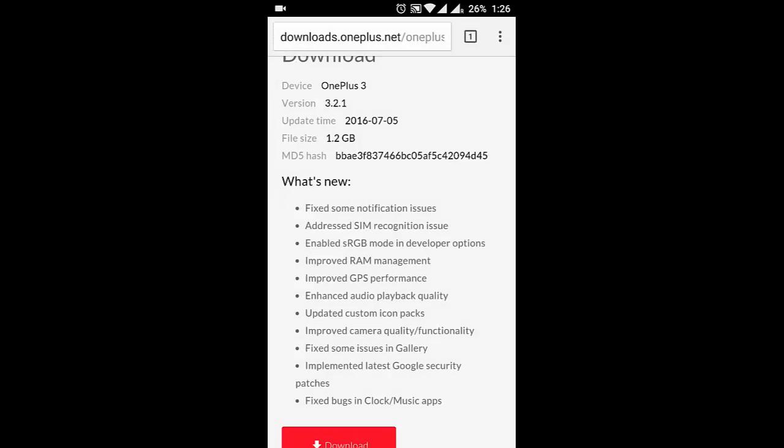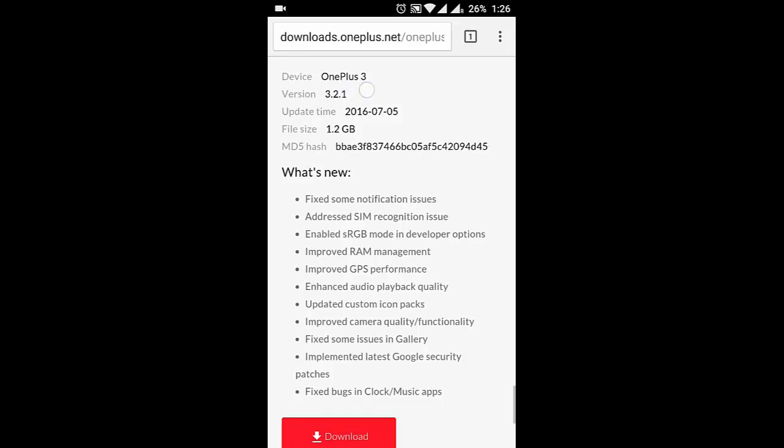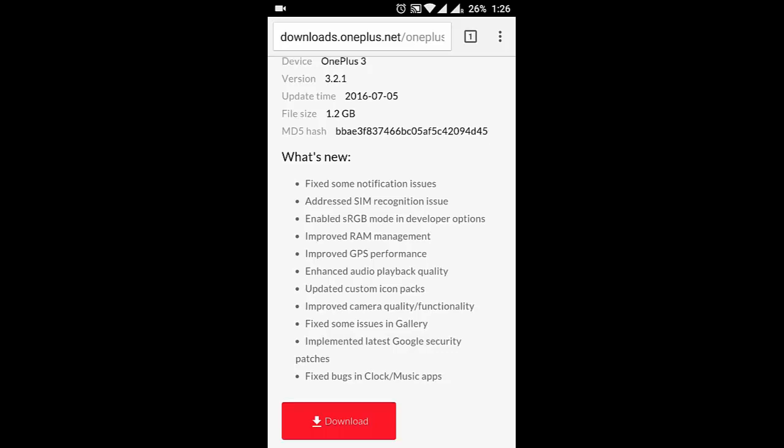Hello YouTube, OnePlus released a new Oxygen OS version for the OnePlus 3 which is 3.2.1, and in this they have fixed many issues with the Oxygen OS.